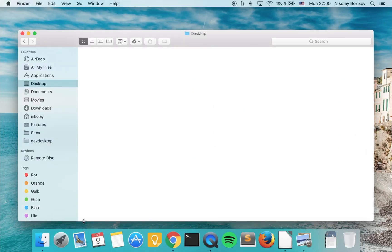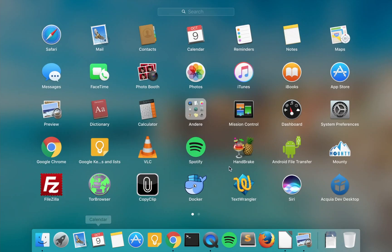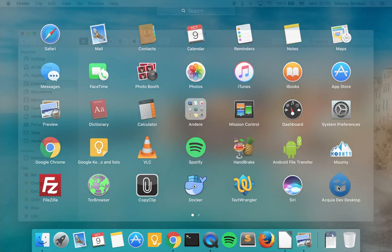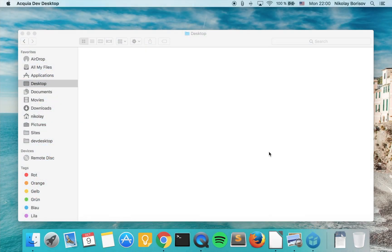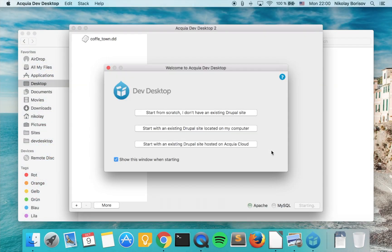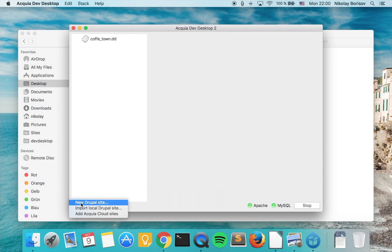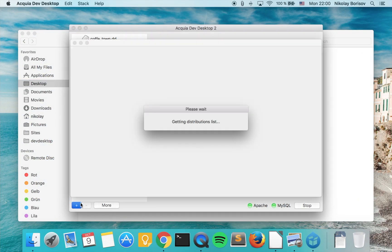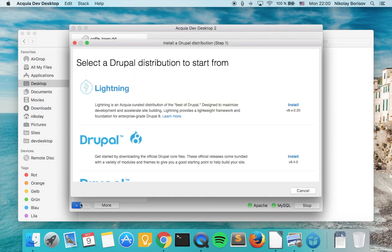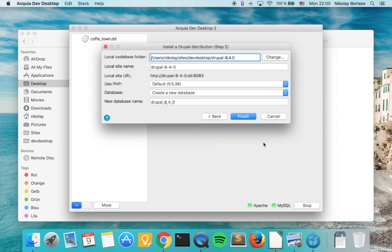So let's open Acquia Dev Desktop and we either click start from scratch or we click the plus and new Drupal site. We pick Drupal 8 and we click install.